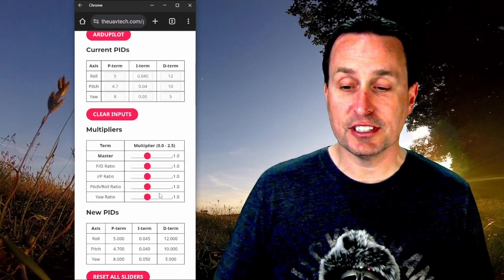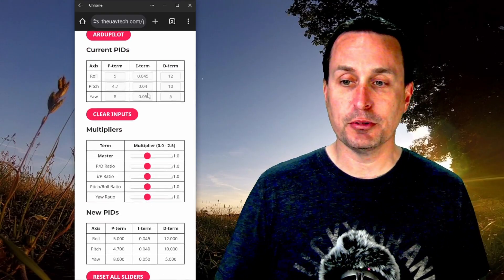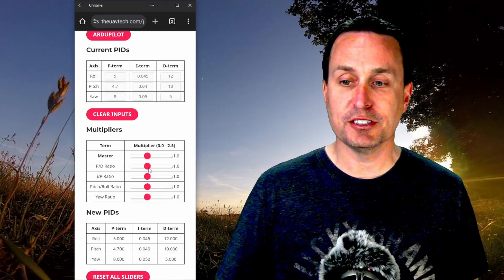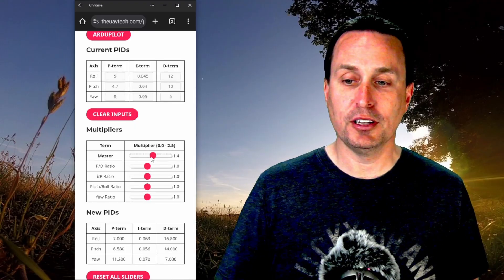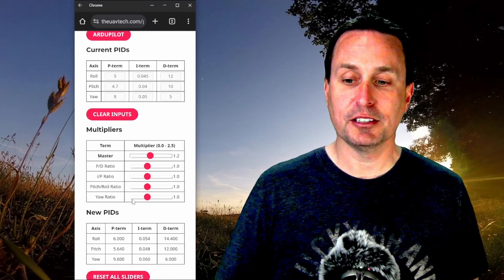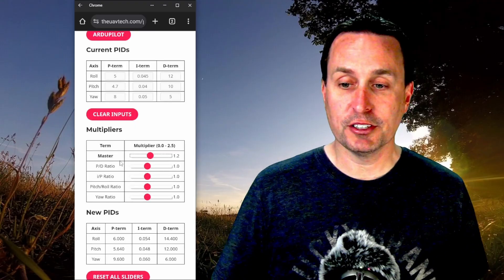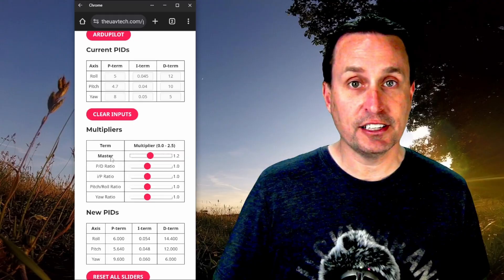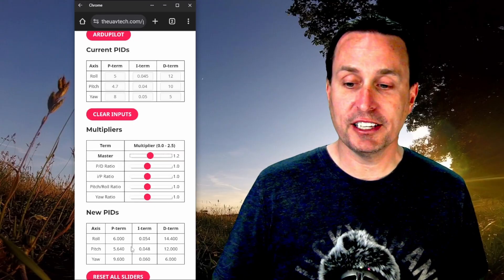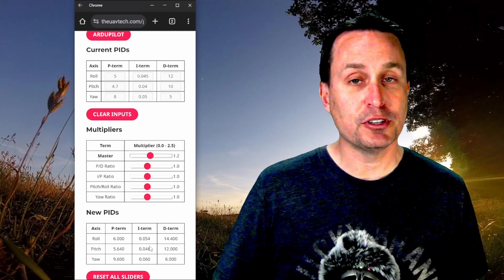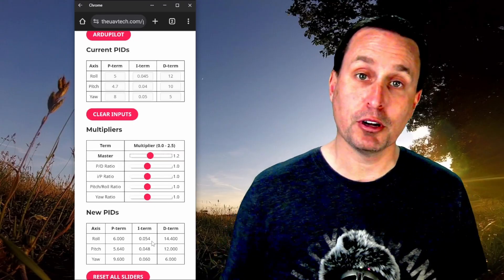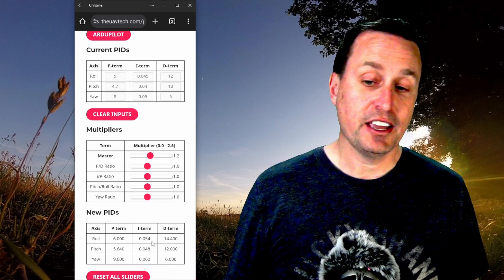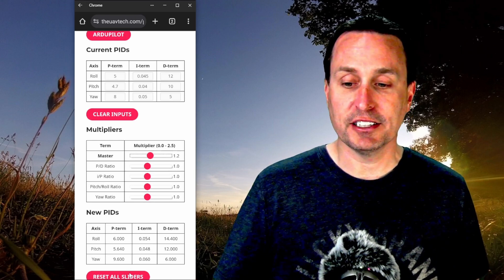Then you can go down and use these sliders and say, okay, well I wanna know what it's like if I have these PIDs here and I wanna raise them all up a little bit to get a little bit better prop wash performance. So this will easily enable you to move all the PID gains up and see the new numbers down here, which you can then type into your OSD and out in the field and put that in there.